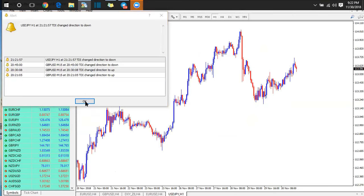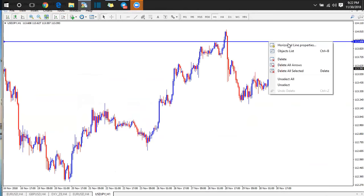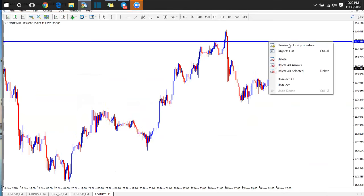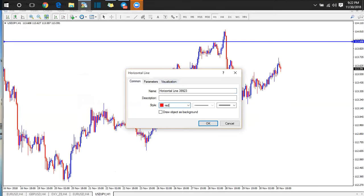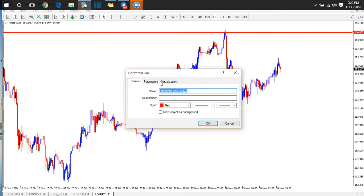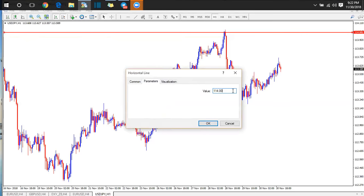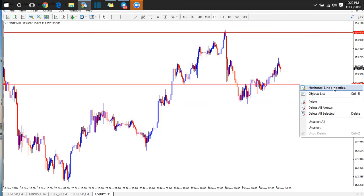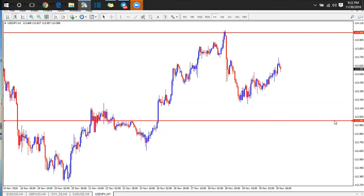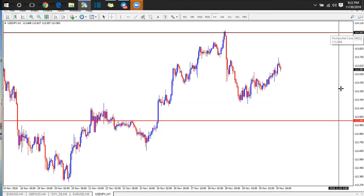Let's check USD/JPY since the pip calculation is different. We'll clear the chart, pick our horizontal line, change the color to red for main psychological levels. The first main psychological level on USD/JPY will be 114.00 — very simple. Then coming down the next one will be 113.